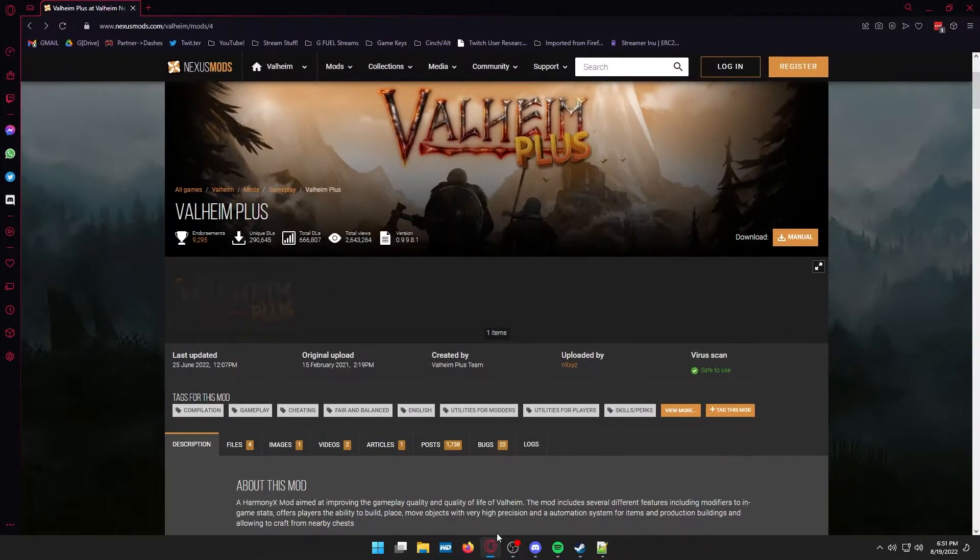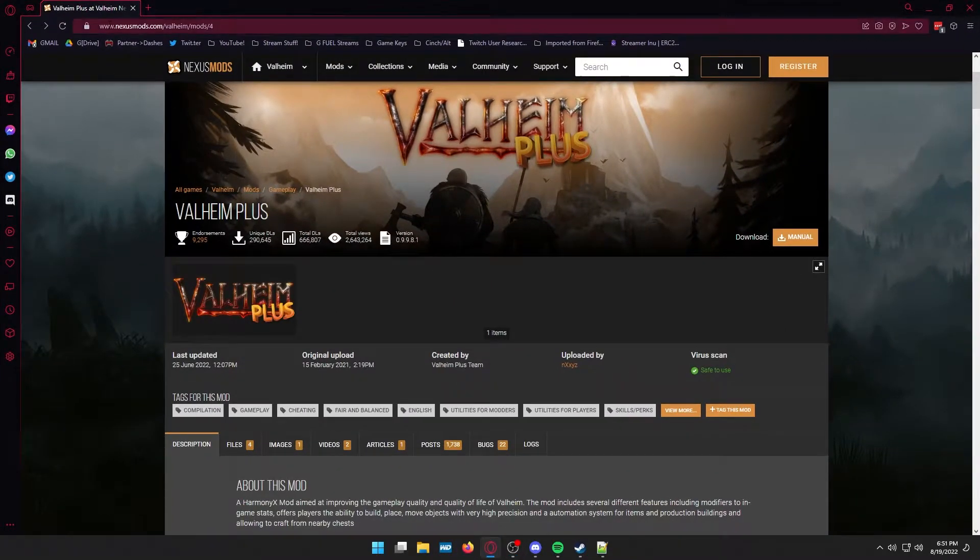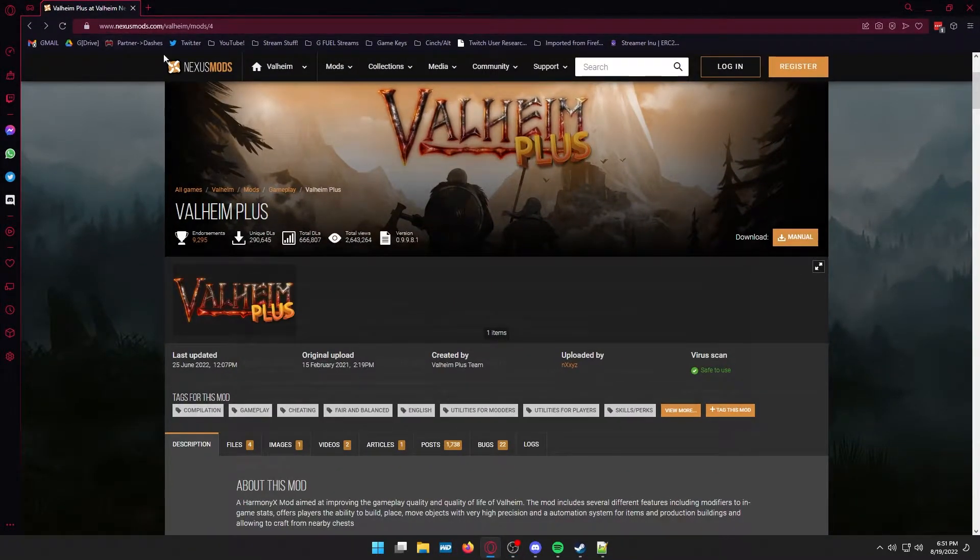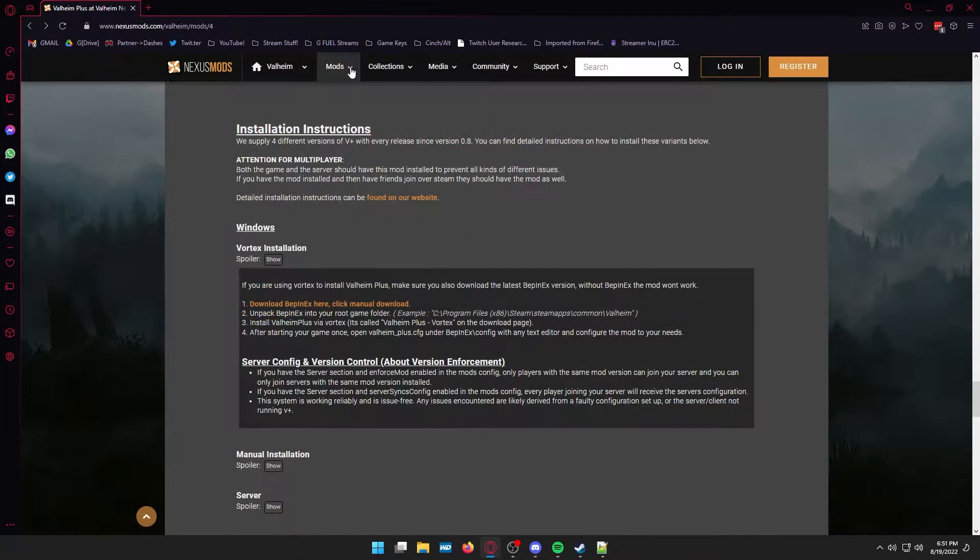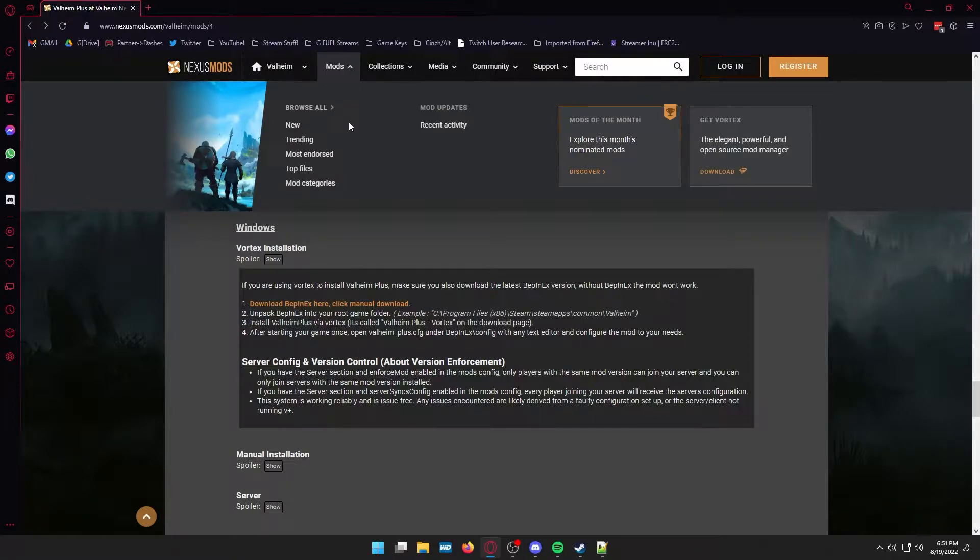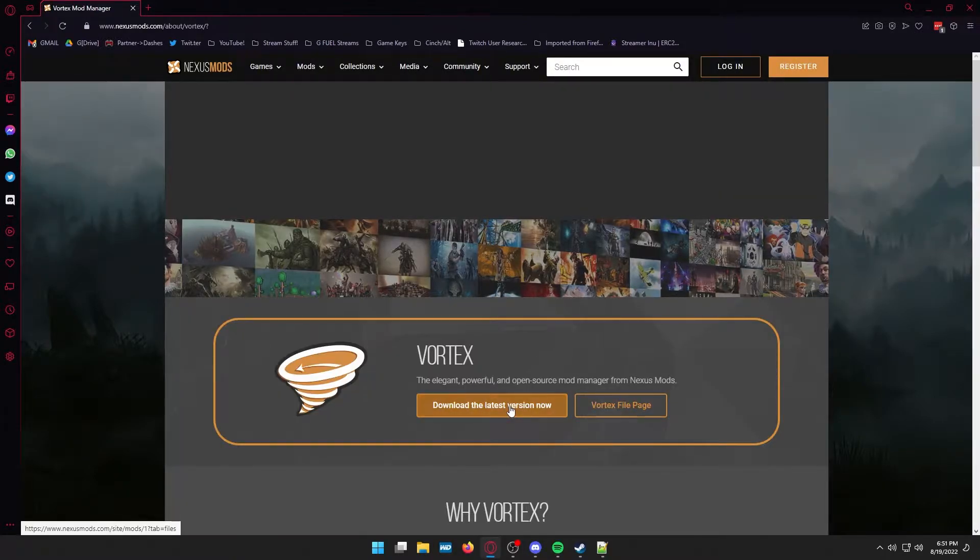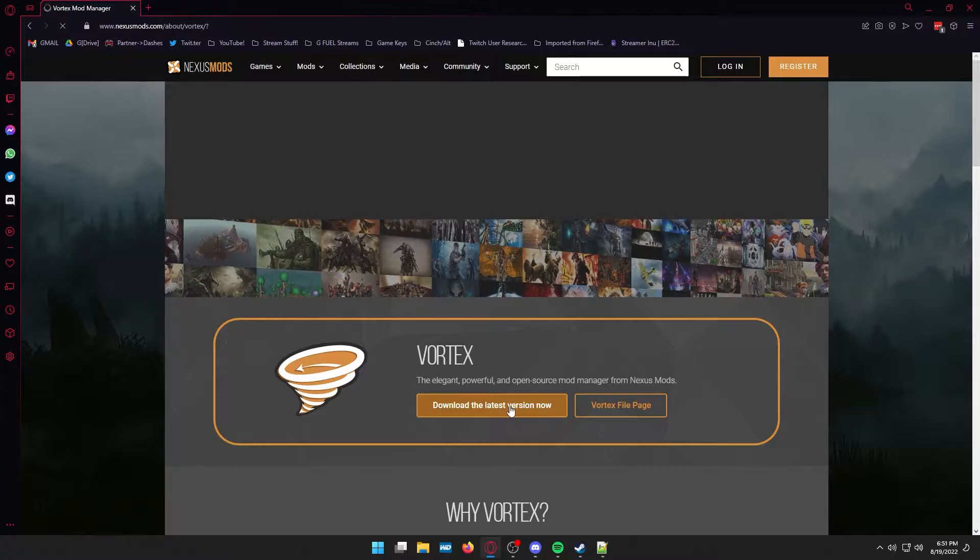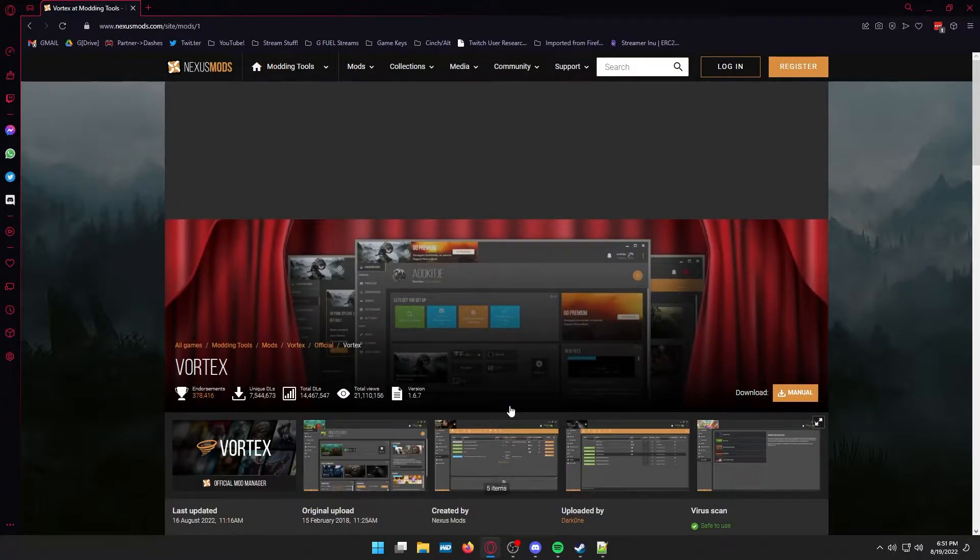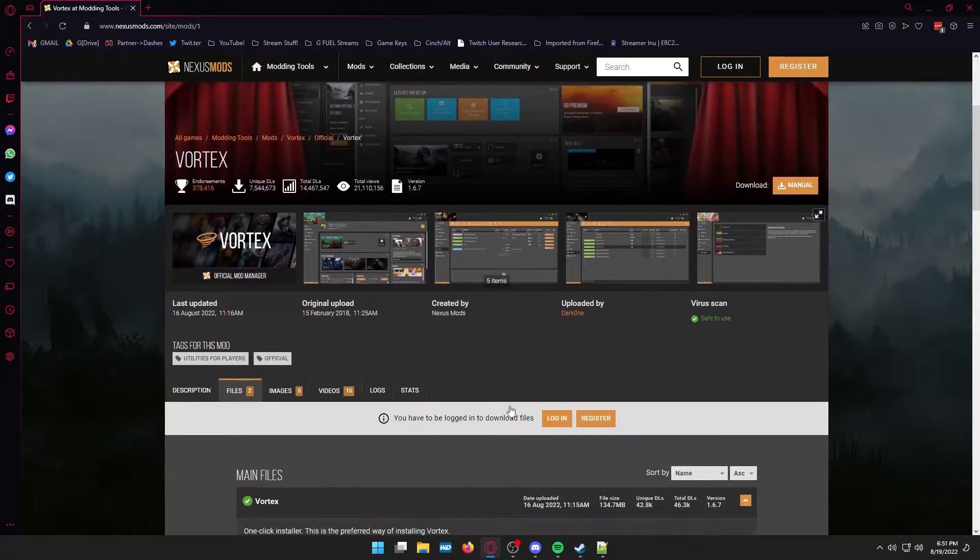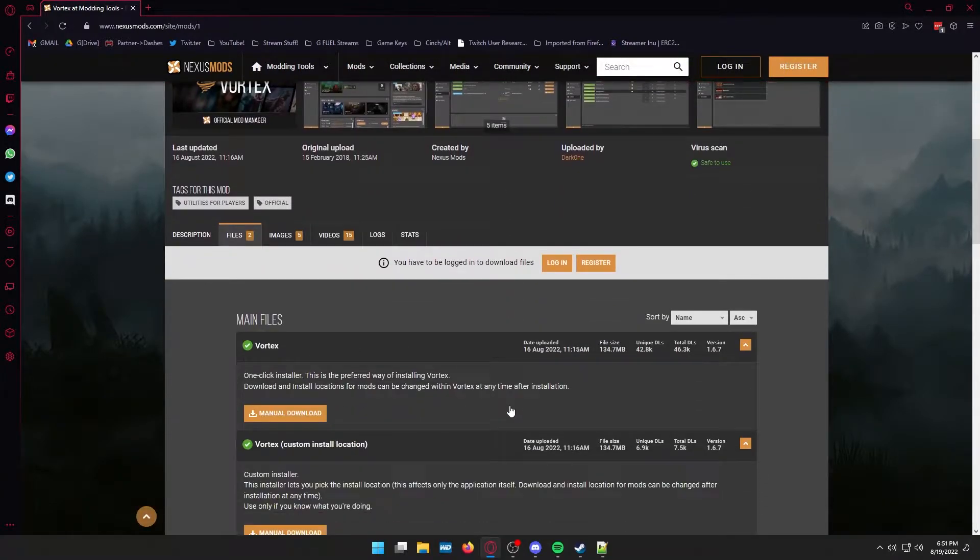Next thing you need to do is bring up the Nexus Mods website. All the links that you're going to need I will provide in the description below. You need to go to the Mods tab and then go to Get Vortex on the right hand side and download the latest version of the Nexus Mods Vortex software.